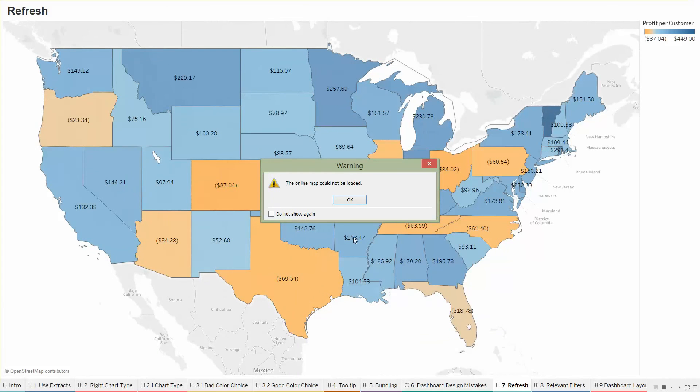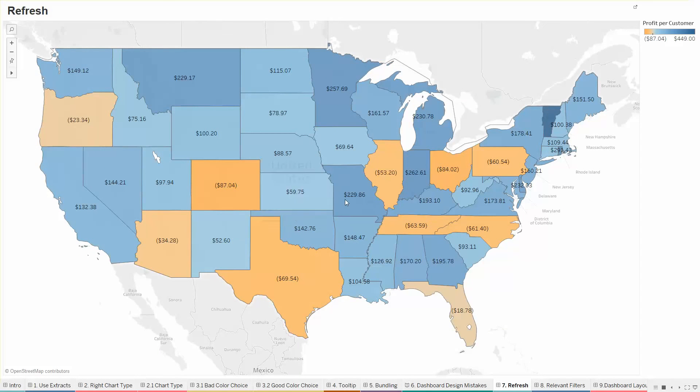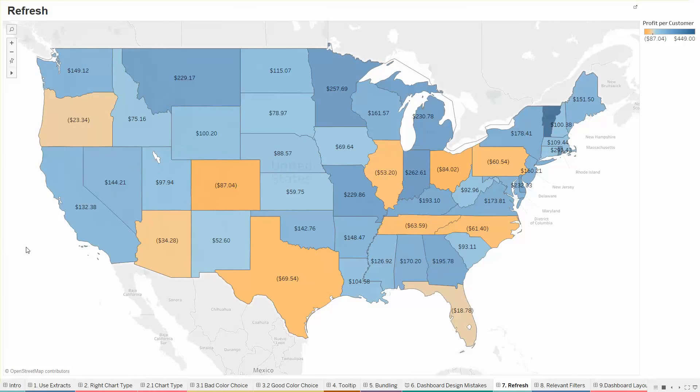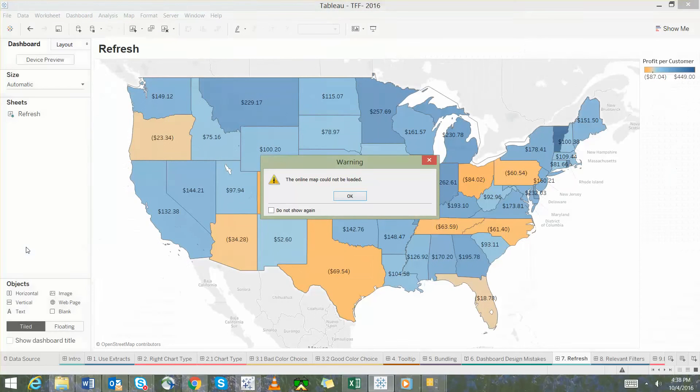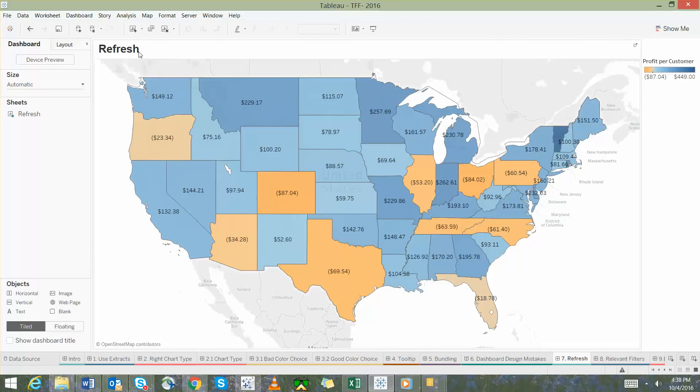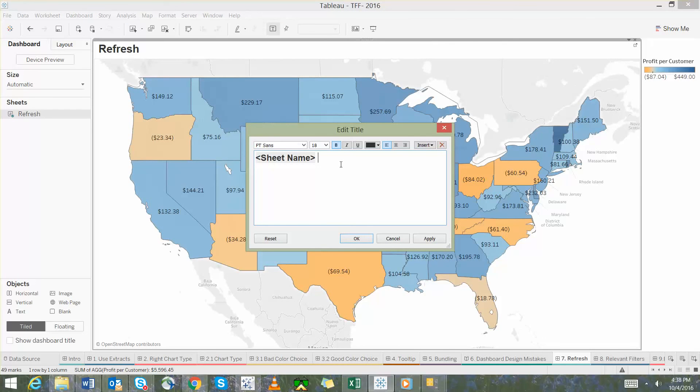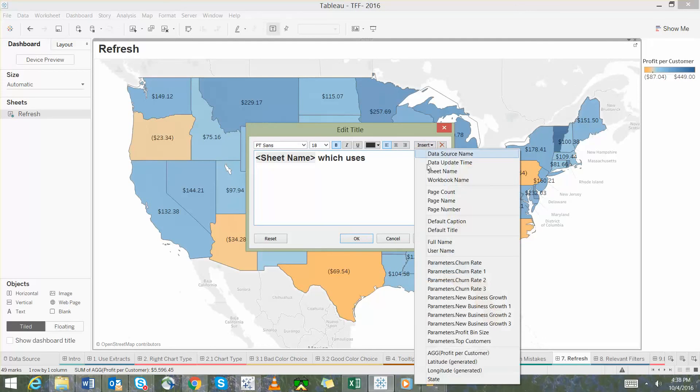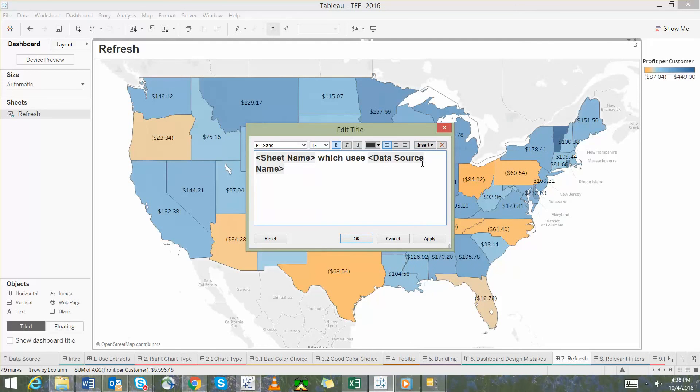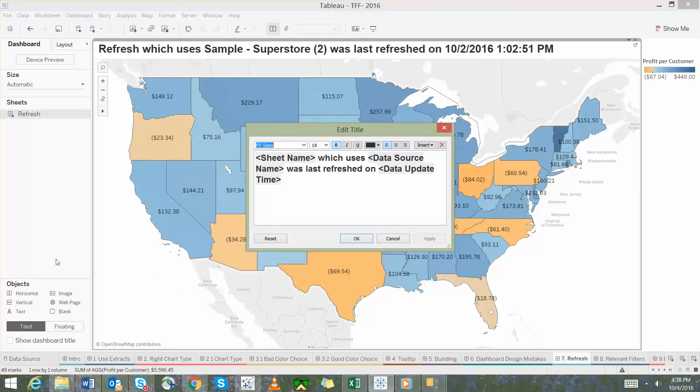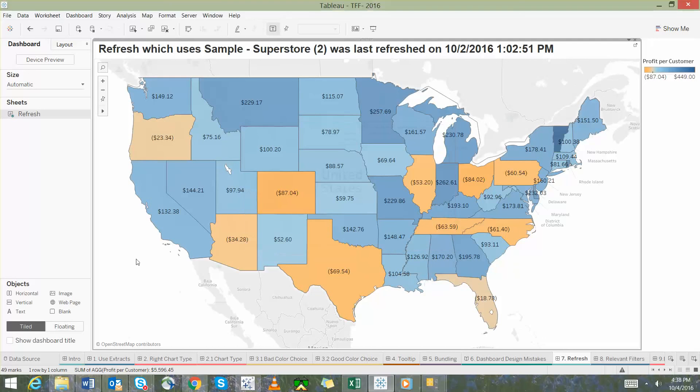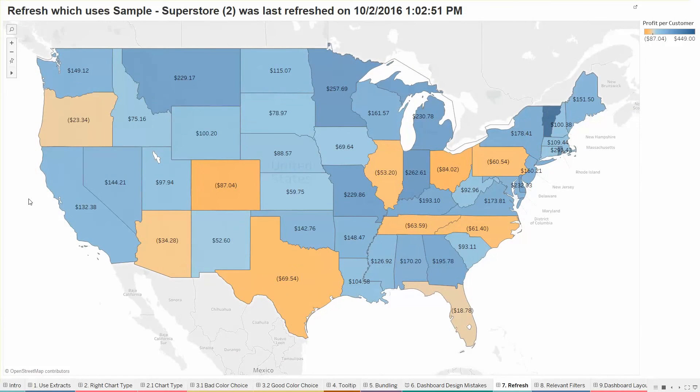Seven is refresh. This is a request that my client always asks me is that is my data refreshed? When was the last refresh done? Am I seeing today's data? Am I seeing yesterday's data? So in that case what we can do is that we can simply edit the title to show the last update date. We can use your sheet name that is the name of the sheet and which uses the data source name as well. And I can write was last refreshed on and then I can mention the last refresh date. And when I apply this it clearly shows me that it is sample store 2 and was last refreshed on 10-2. So in this way you can clearly just mention the last refresh date on your title and every time you refresh your extract this will automatically get updated and the user or the reader can keep a track of how old the data is.